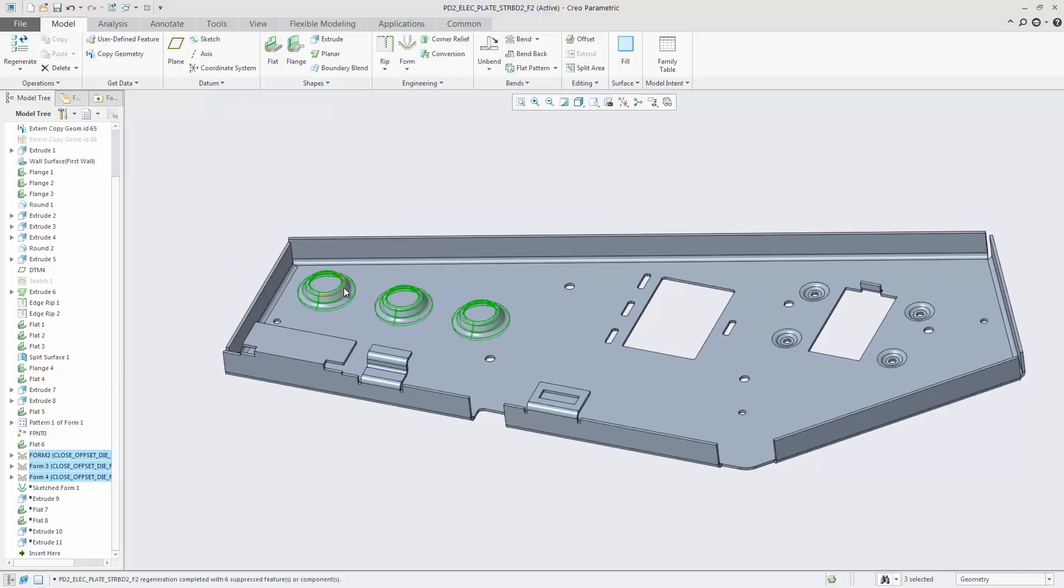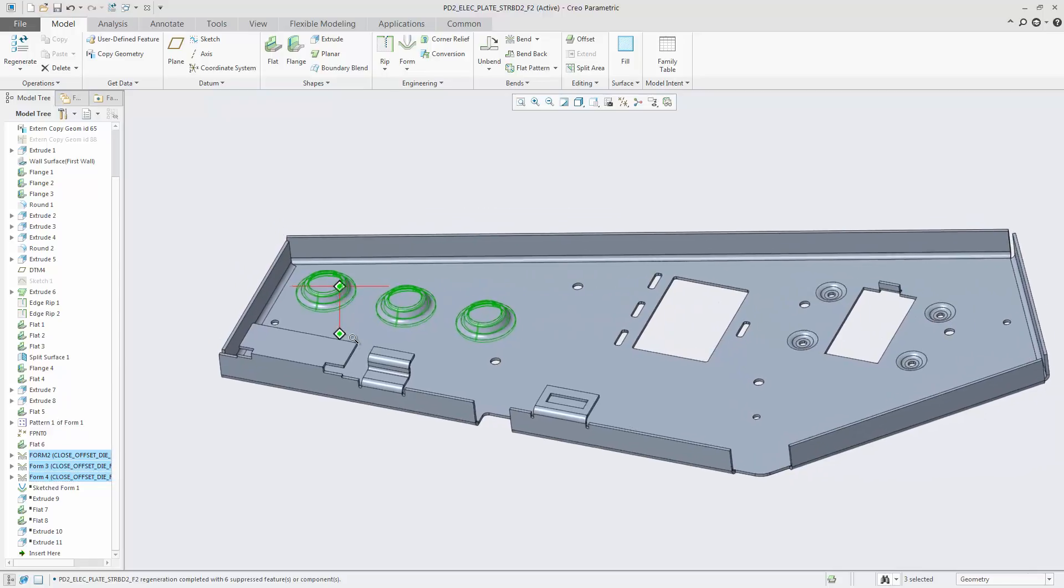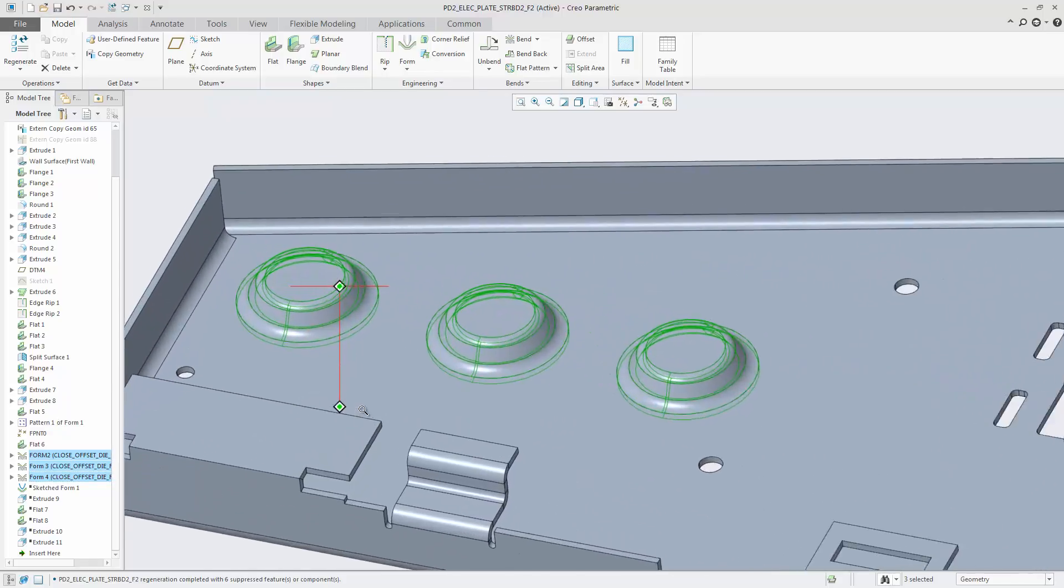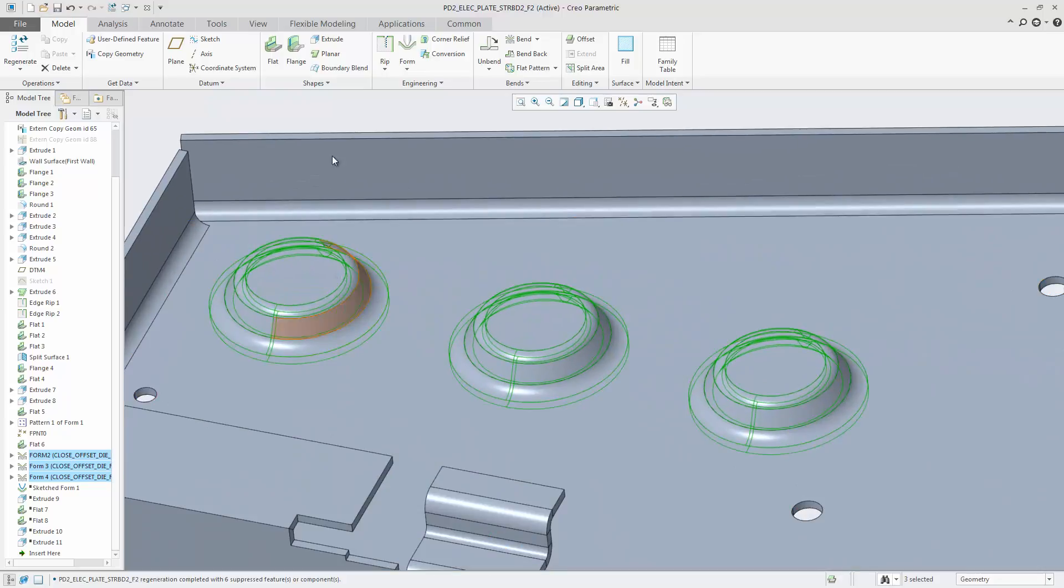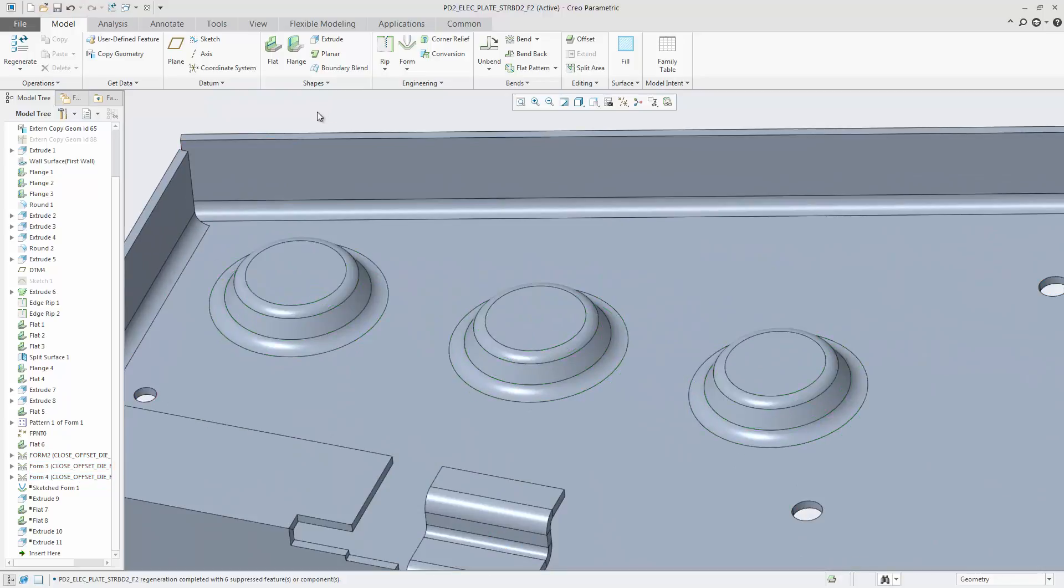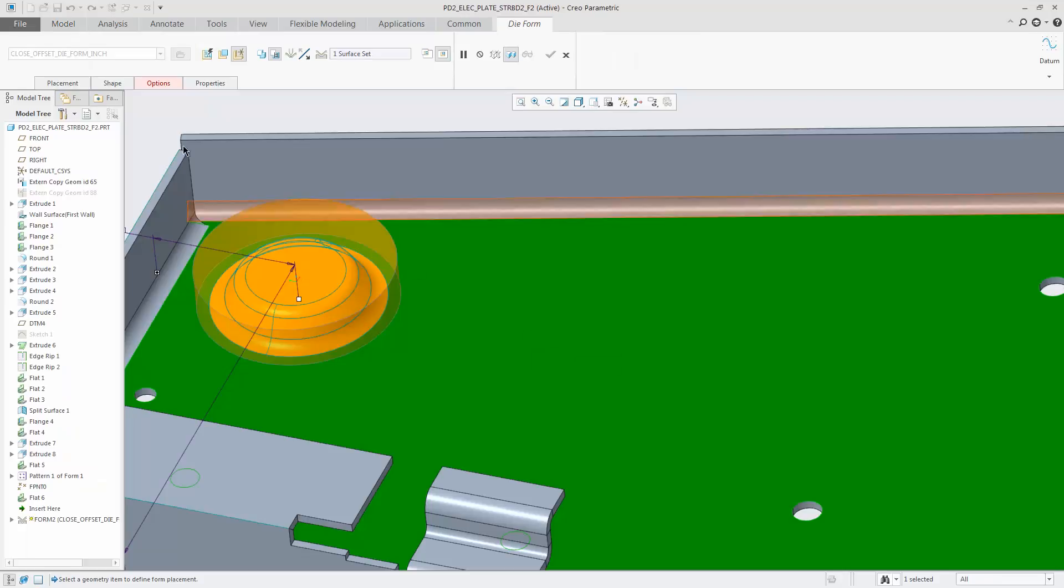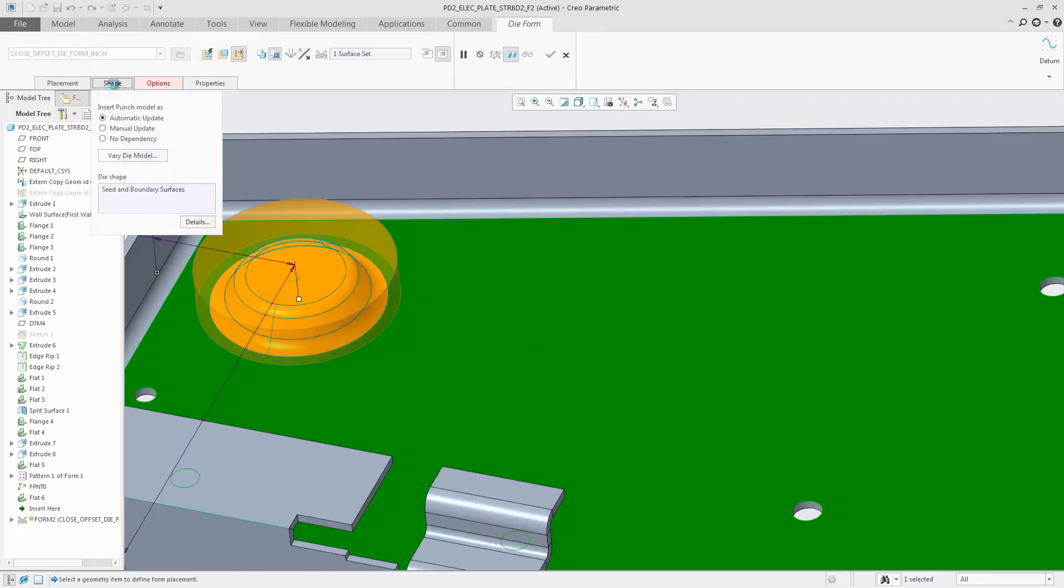As demonstrated in this example, the model contains three die form features, each assigned with a different method for copied geometry update. This determines how the inheritance feature is handled during a later update.